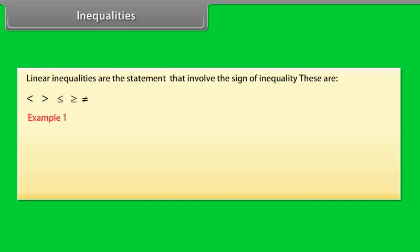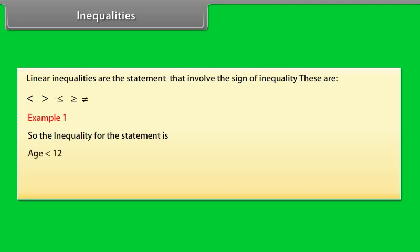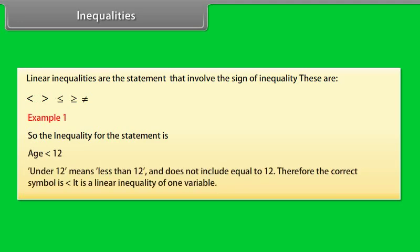Example 1: To enter a junior writing competition, you must be under 12 years old. So the inequality for the statement is: age is less than 12. Under 12 means less than 12, and does not include equal to 12. Therefore, the correct symbol is less than. It is a linear inequality of one variable.